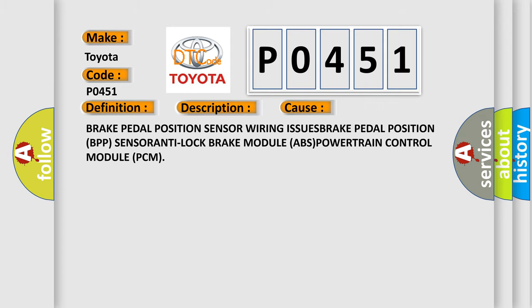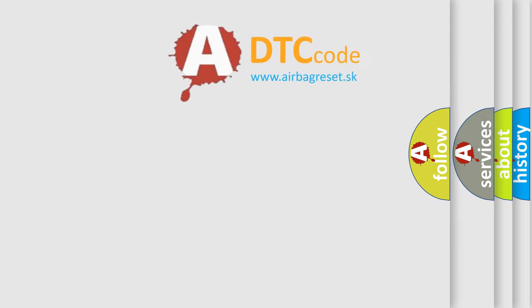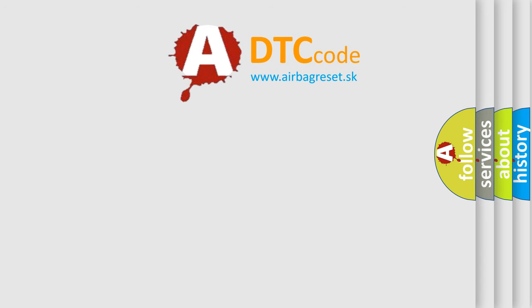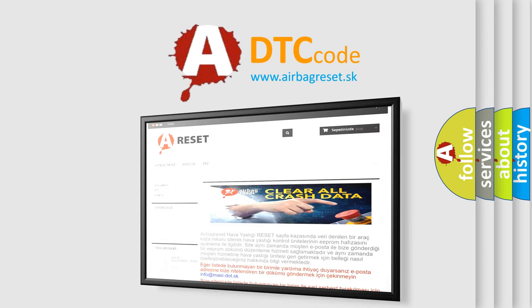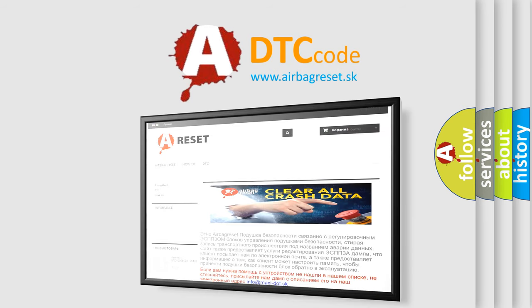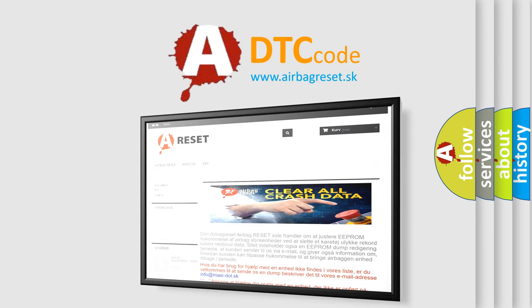The airbag reset website aims to provide information in 52 languages. Thank you for your attention and stay tuned for the next video.